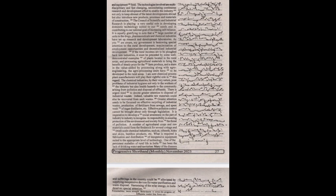As you are aware, my government is bestowing special attention to rural development, maximization of employment opportunities, and decentralized industrial development. If the rural incomes are to be plugged back into industries, it must be preceded by some well-demonstrated examples of plants located in the rural areas and processing agricultural materials to bring the benefit of steady price for the farm produce and a share in the value added by processing. Along with agro-engineering, the agro-processing units have to be developed in the rural areas. I am sure chemical process plant manufacturers will play their rightful role in this regard.